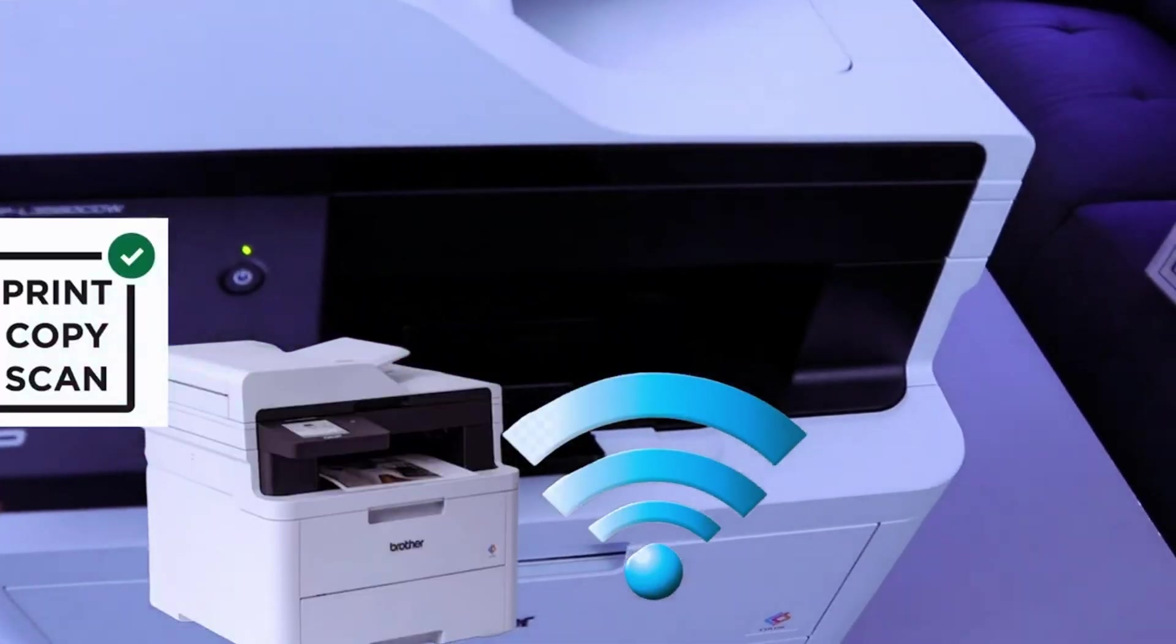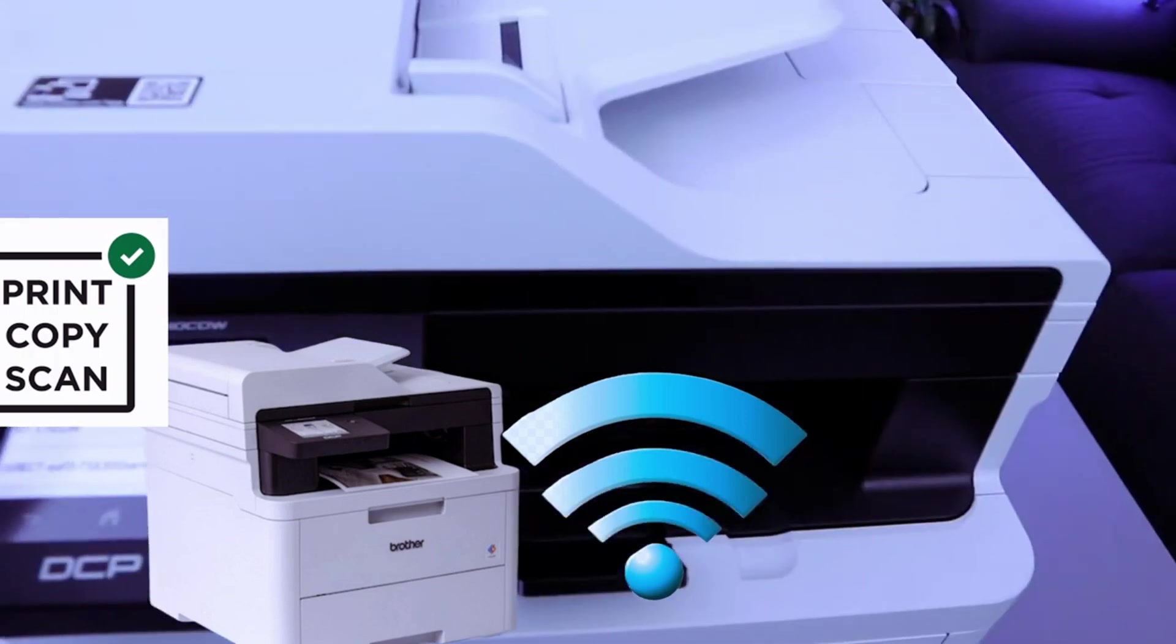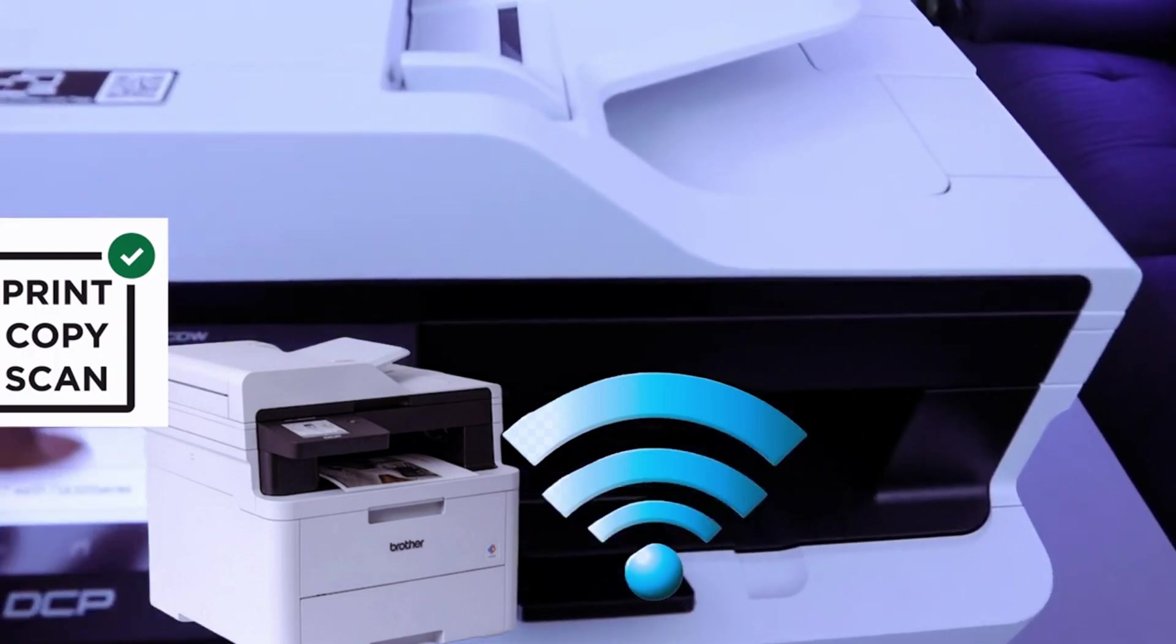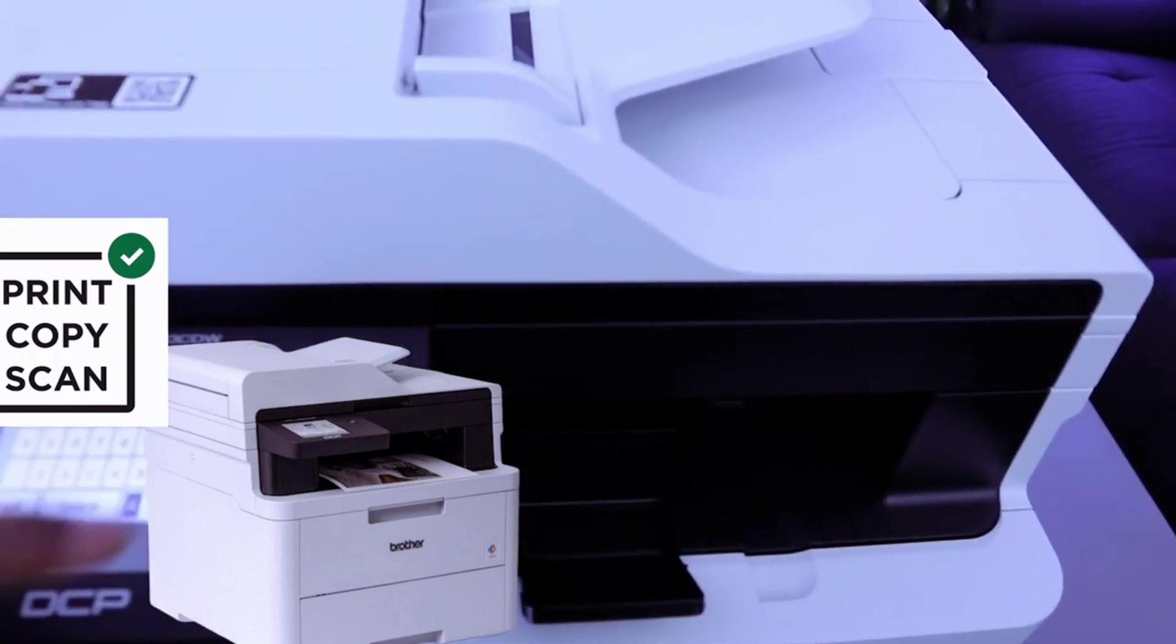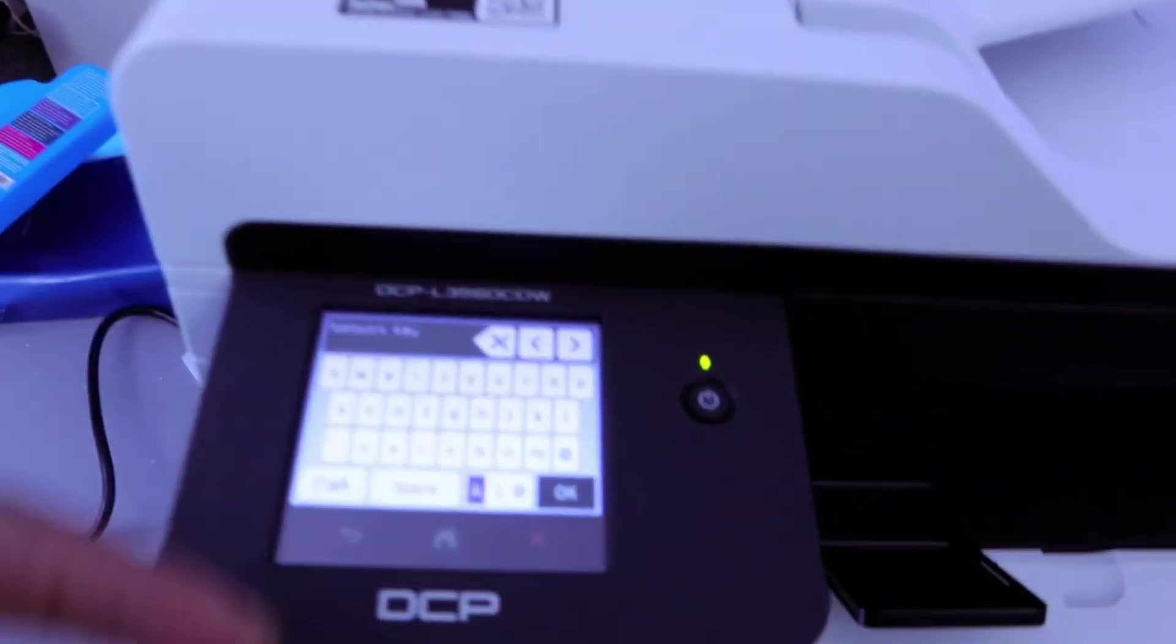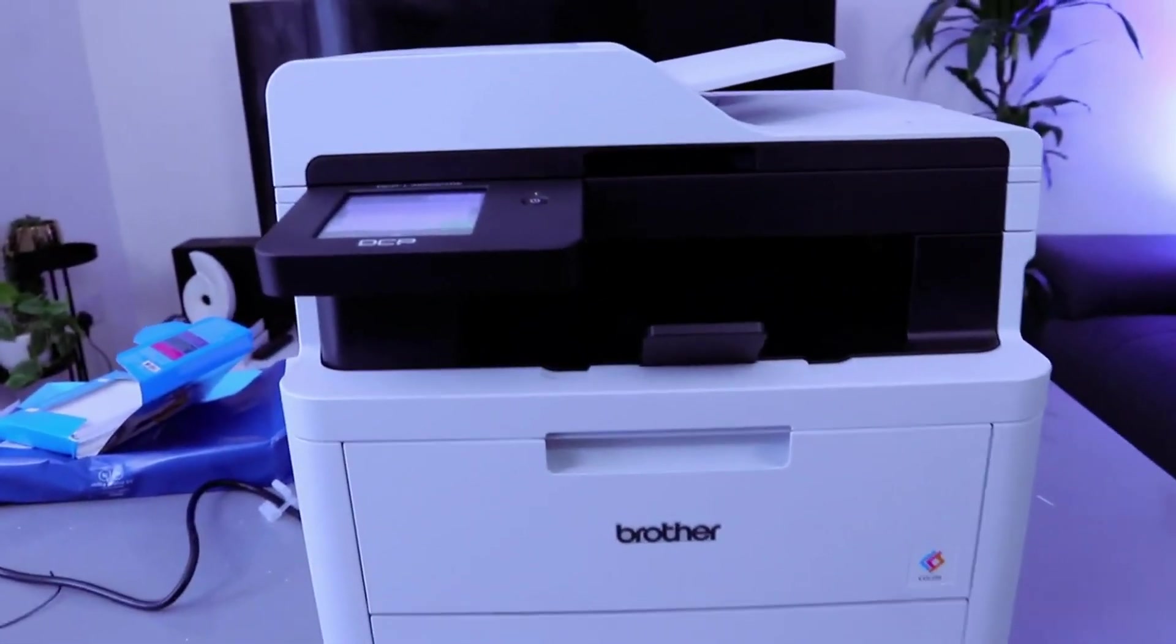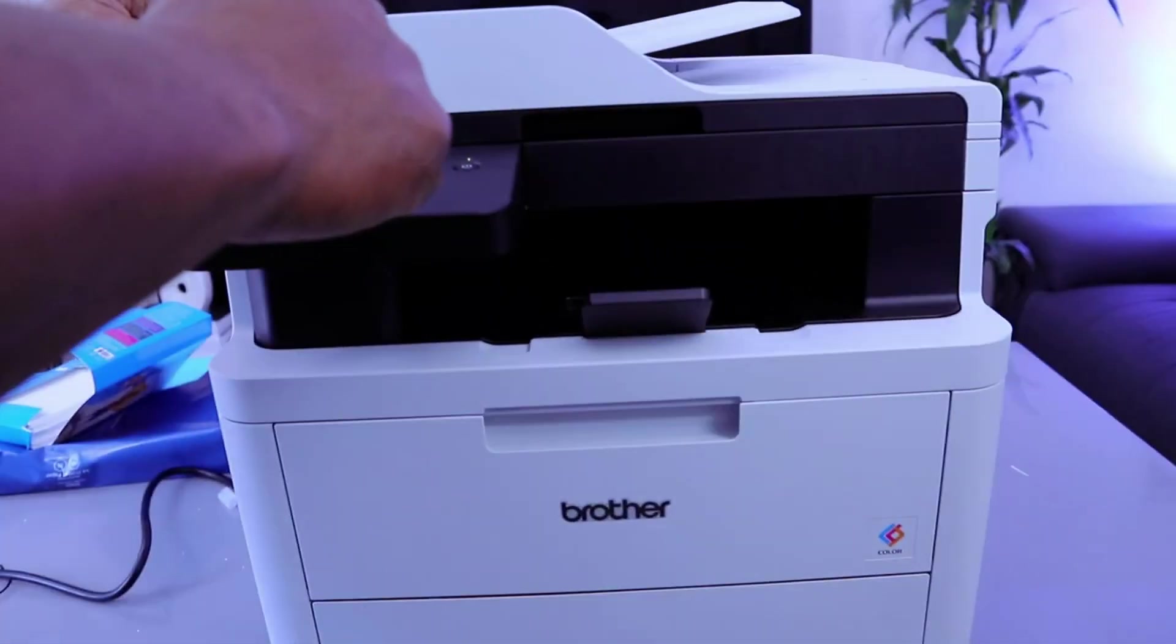Now the next thing to do is type the password. I have the information here, so I'm going to type the details. Once you put in the information, select okay.